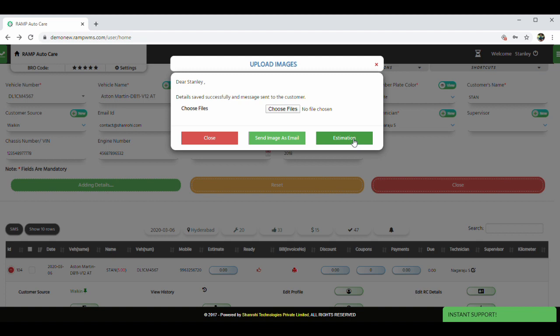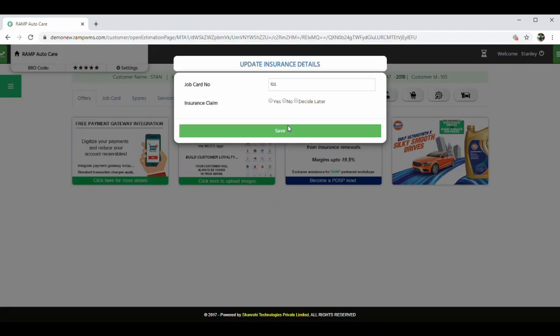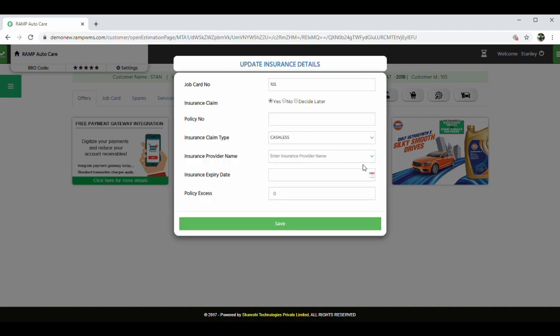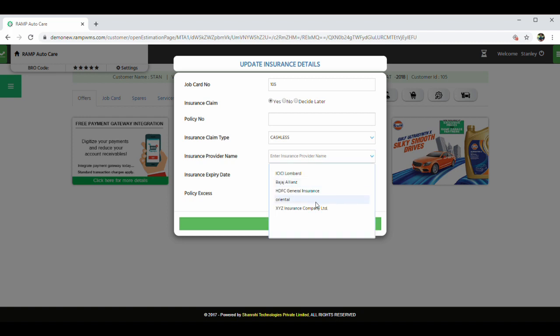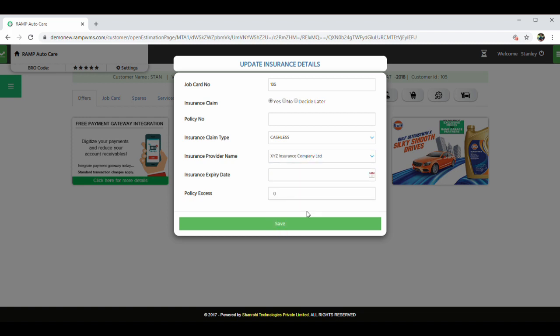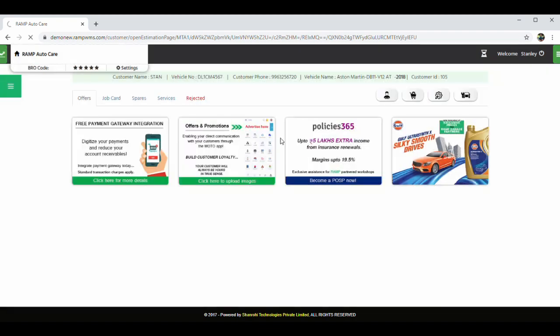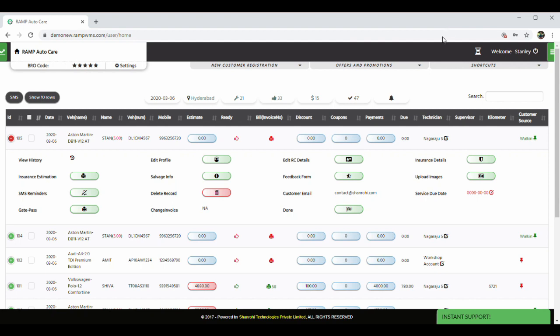Before entering job card, the system asks if the vehicle is under insurance claim or not. If it is, you can click on insurance claim as yes and fill out the respective details. If no, you can click on no or decide later. This is a very nice feature if the workshop does insurance claim work. Before going to the job card, let me show you the service queue.